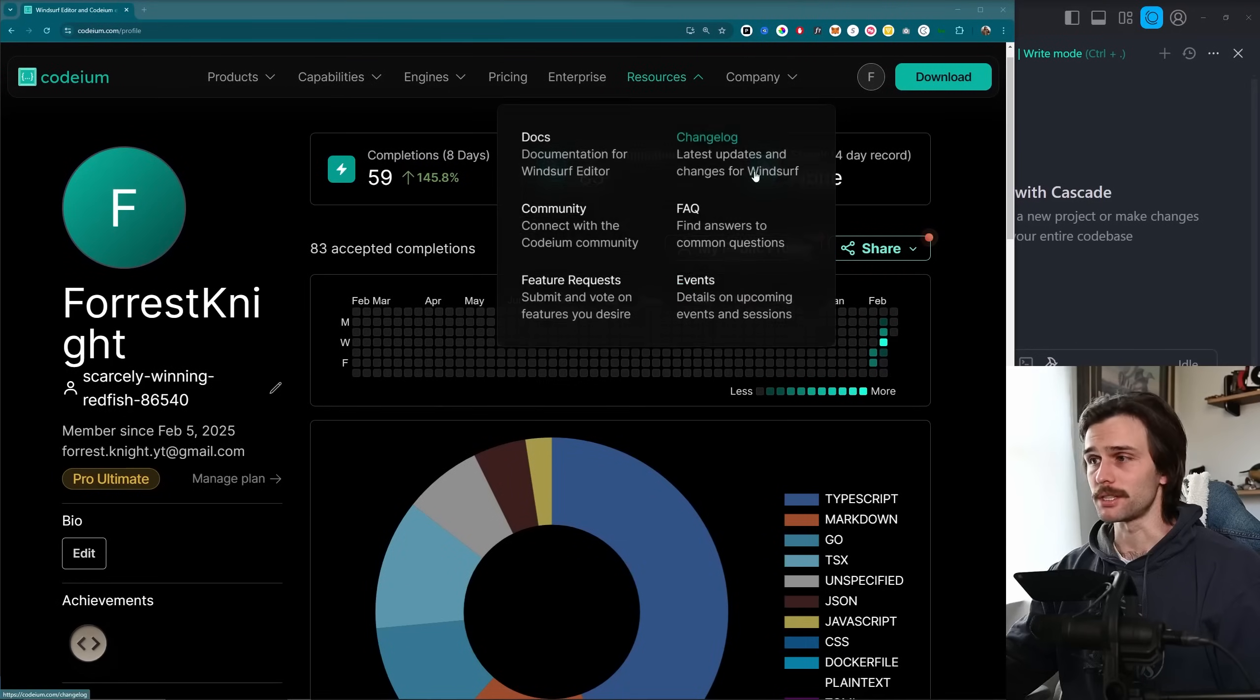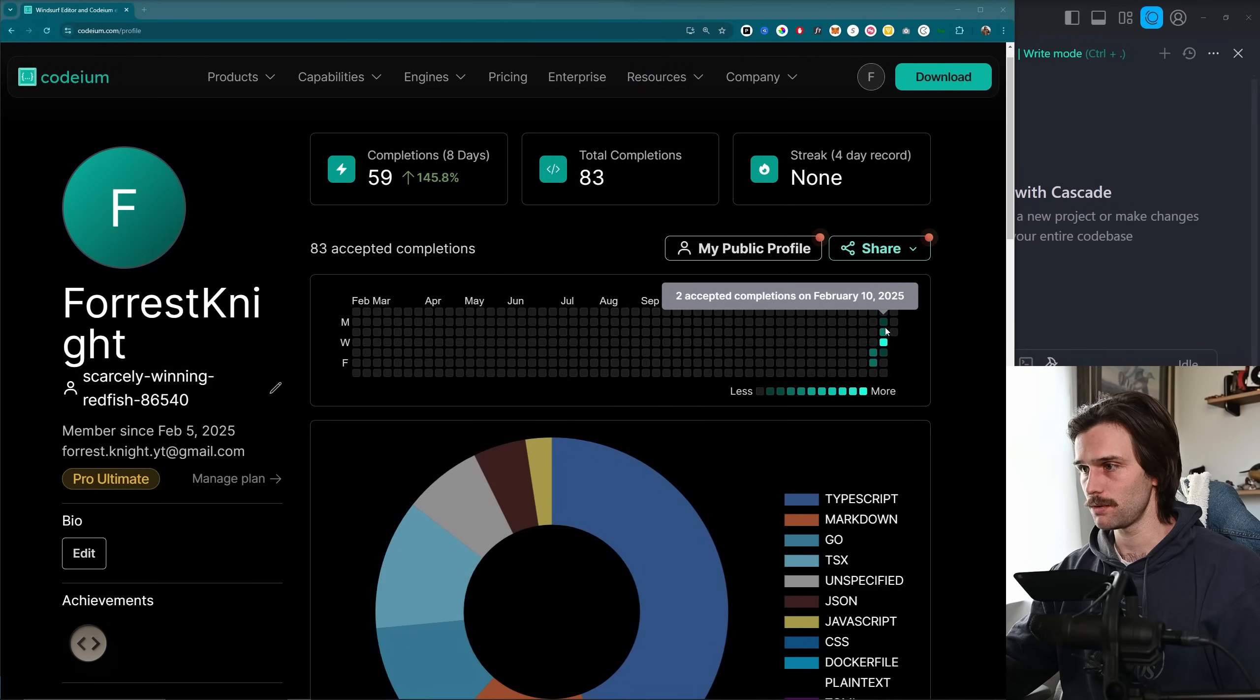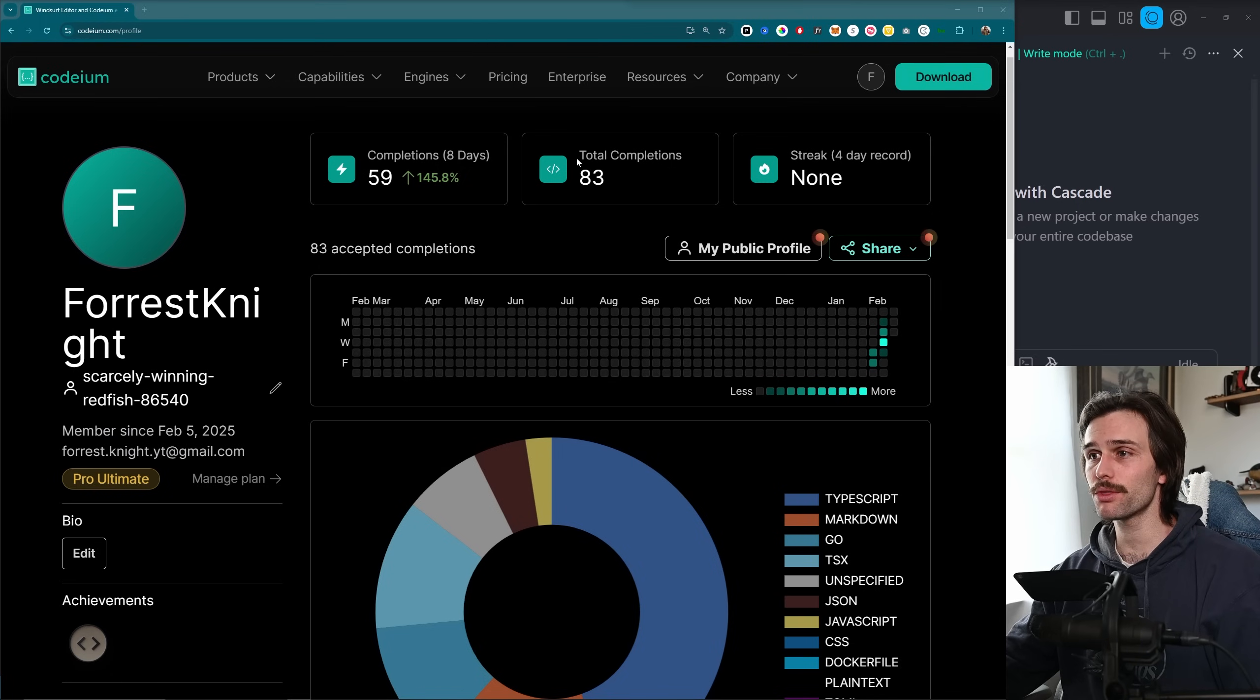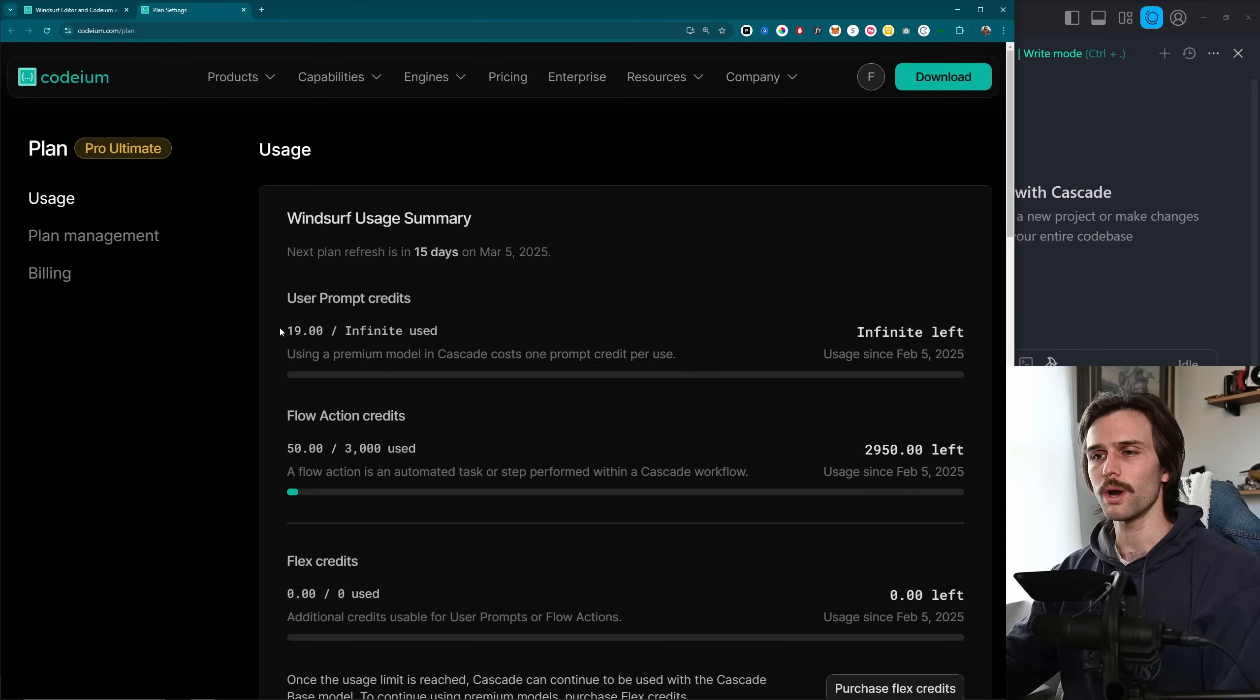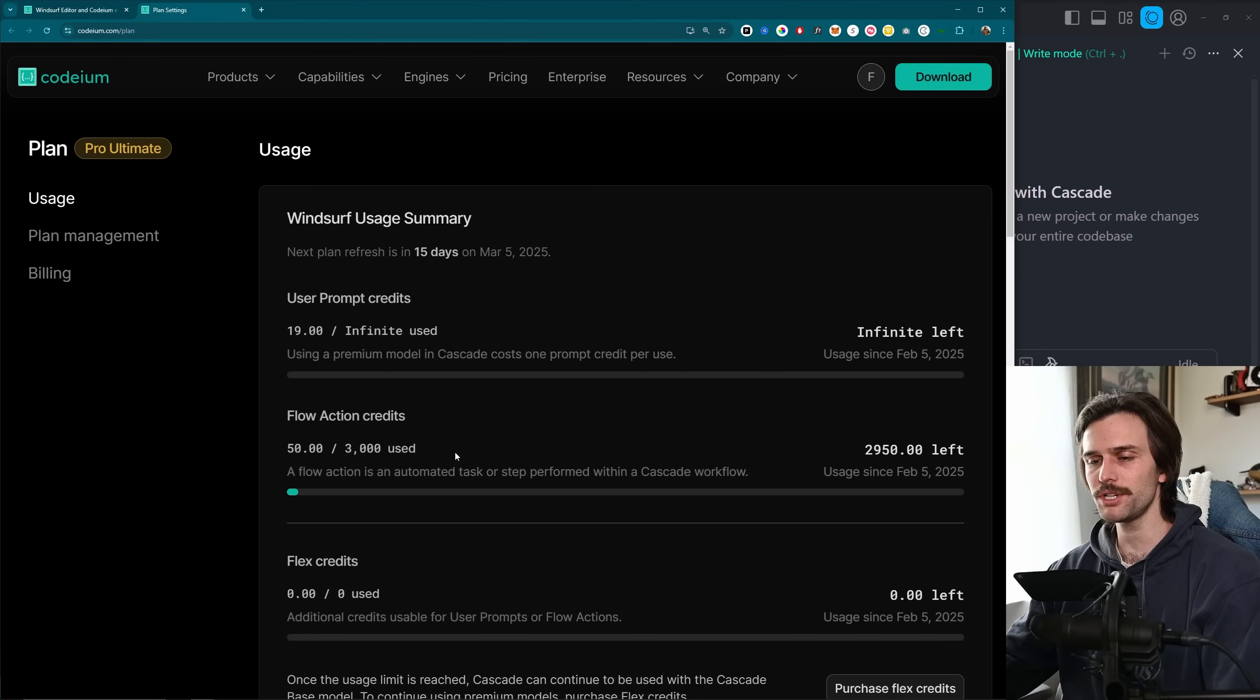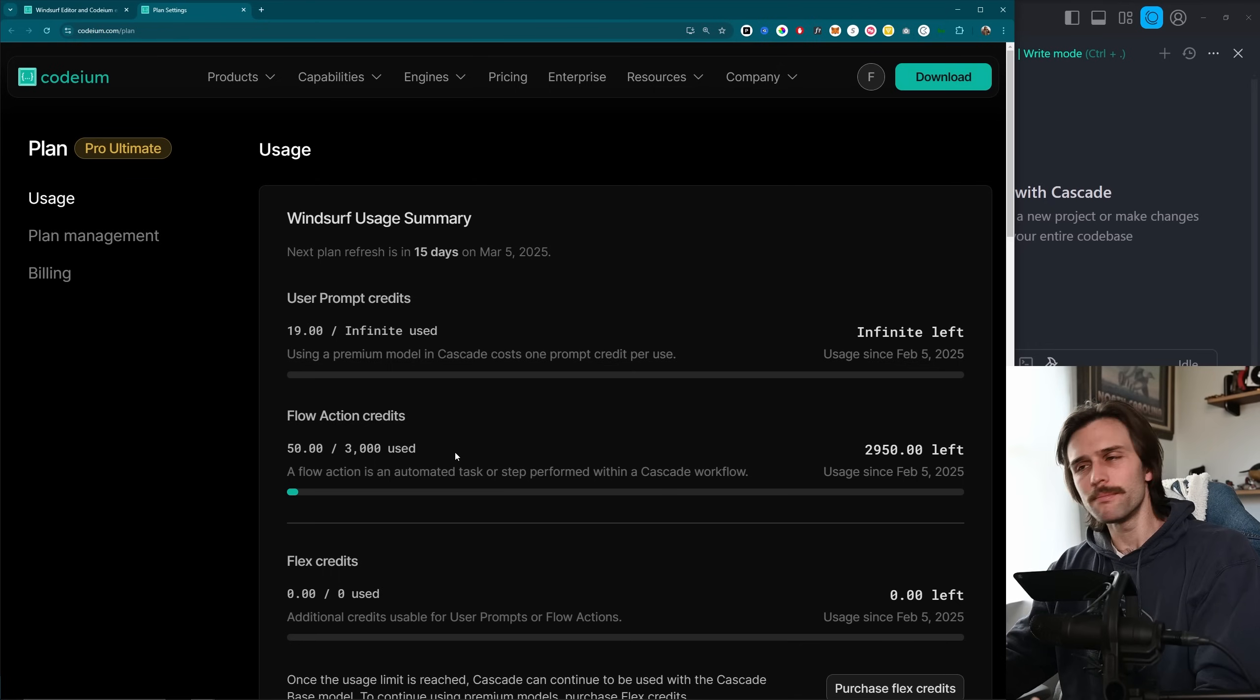So I've been using WindSurf for about a week now, actually to be exact six days, with a total of 83 completions up here where I've used 19 user prompt credits and 50 flow action credits, which isn't that much because I've only been using it for a week.